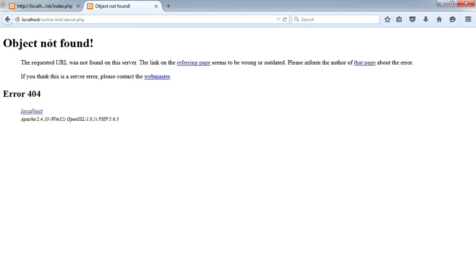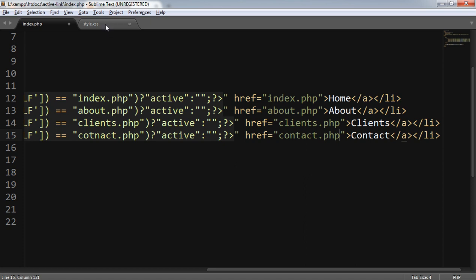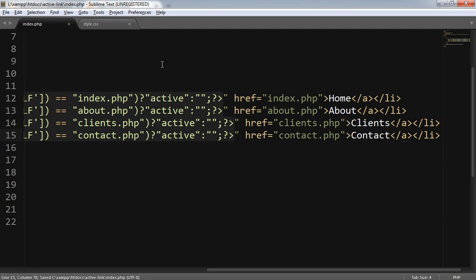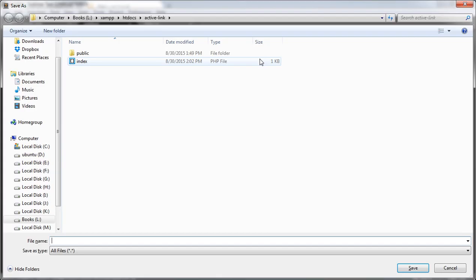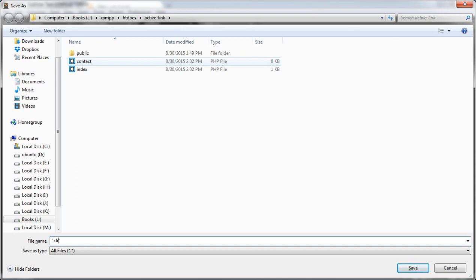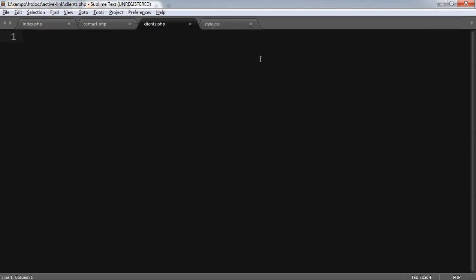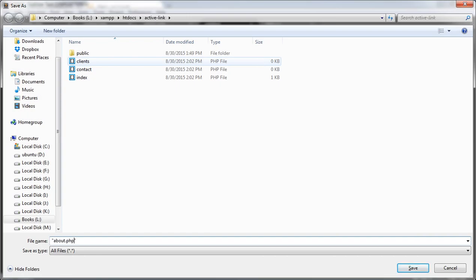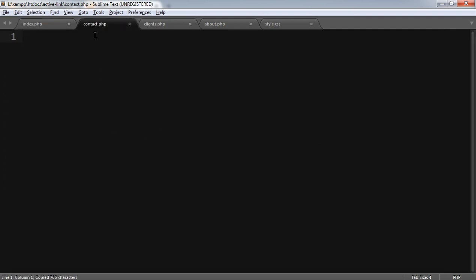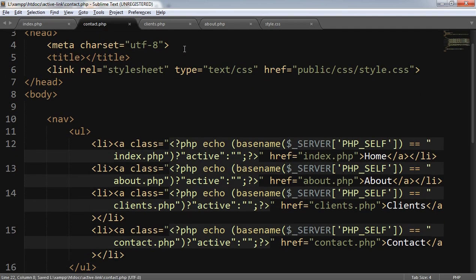I'll create contact.php, clients.php, and about.php. I copied this piece of code and I have to paste it on every page so each page includes the same navigation markup.